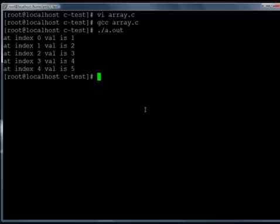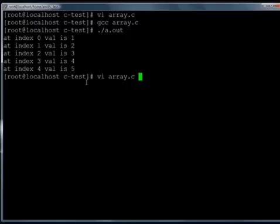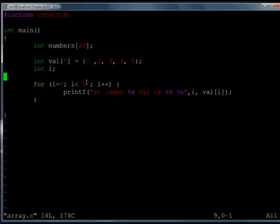Yes and it is giving my output, at index 0 value is 1, at index 1 value is 2 and at index 4 value is 5 and so on. Now comes the important thing.